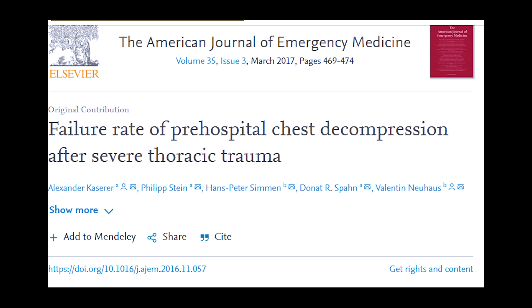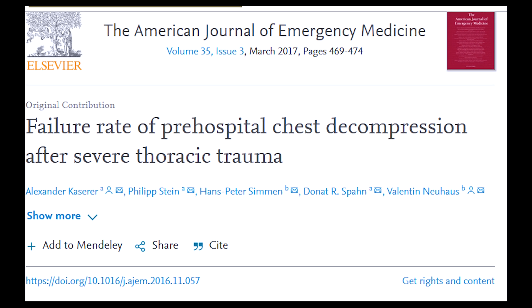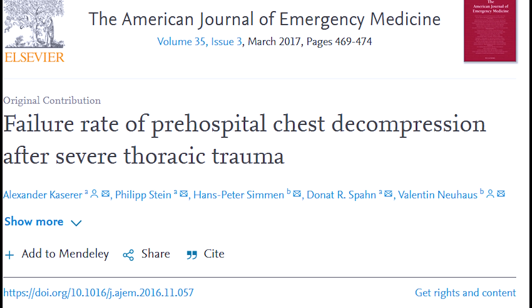The odds are you've never performed a chest decompression. That's because it is very rare. In a study, they looked at a six-year period where only 24 of 2,261 — about 1% of trauma patients — had a pre-hospital chest decompression. If you have performed a needle decompression, please tell us about it in the comments below.